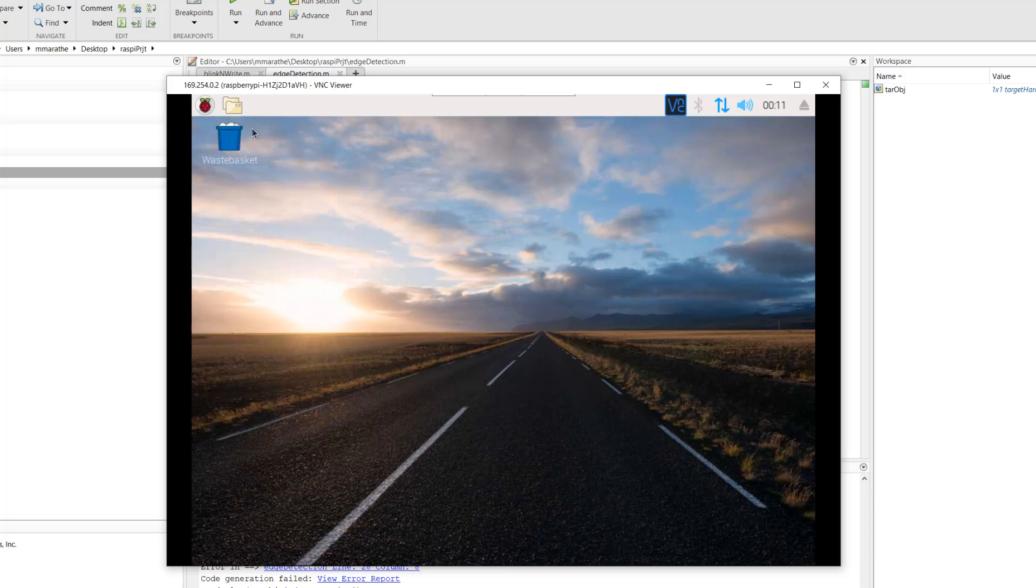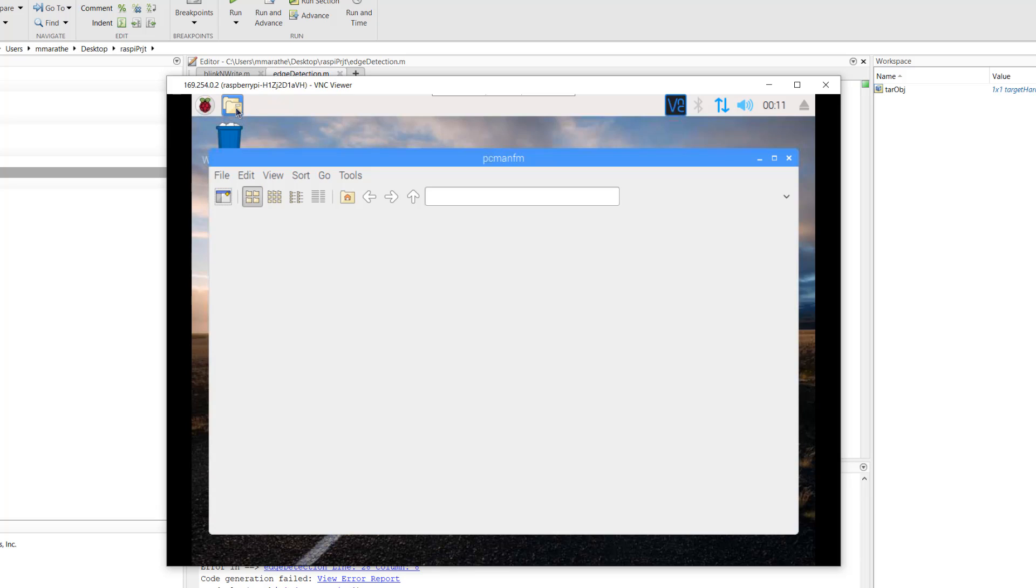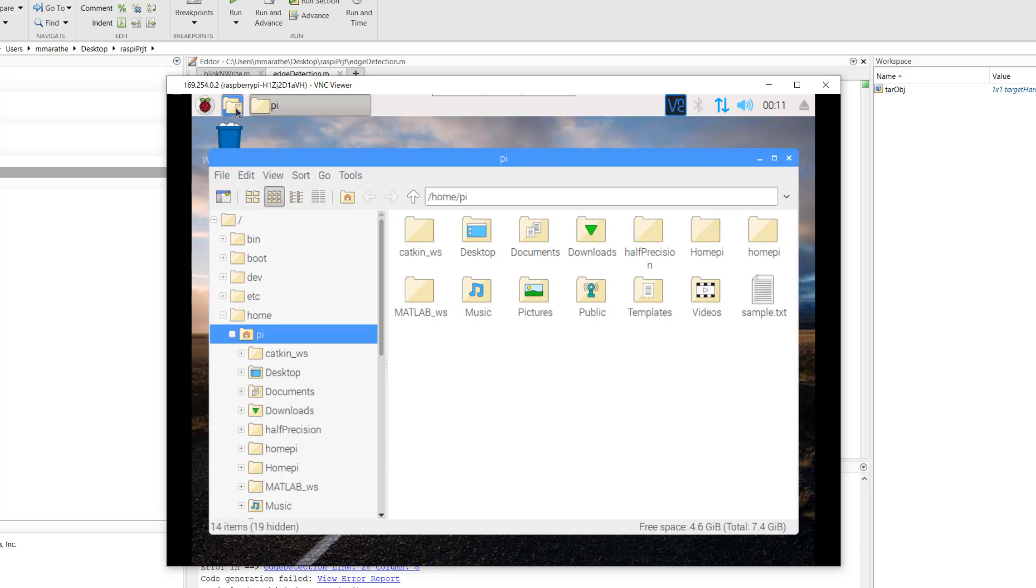The executable gets generated in the build folder set in the hardware configuration object. This executable can also be launched as a Linux application. The exact location of the executable can be found here.